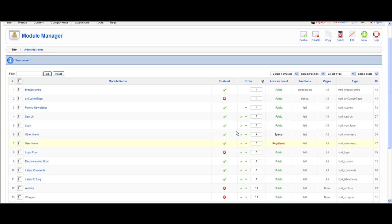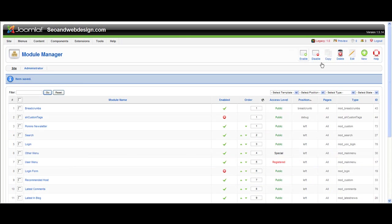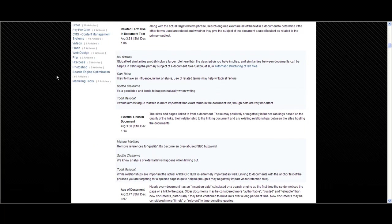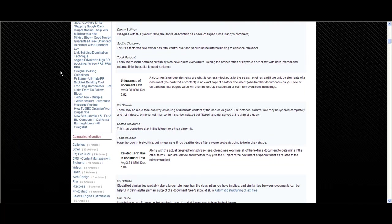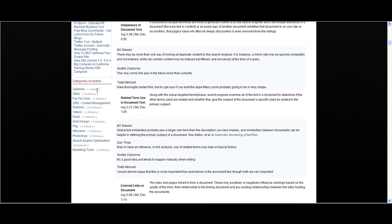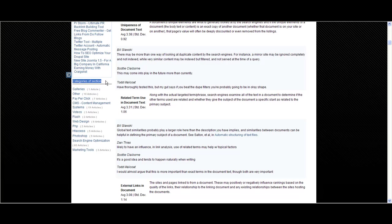That's it. Let's check how it looks like. Here is the Categories of Section. You can set a different name. I have many categories here and it's a really good module. For example, let's check Content Management Systems, 19 articles inside.